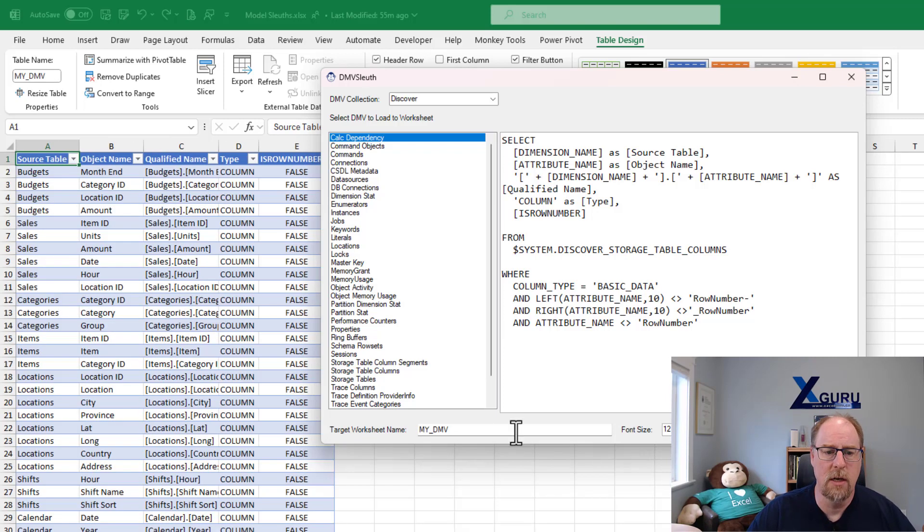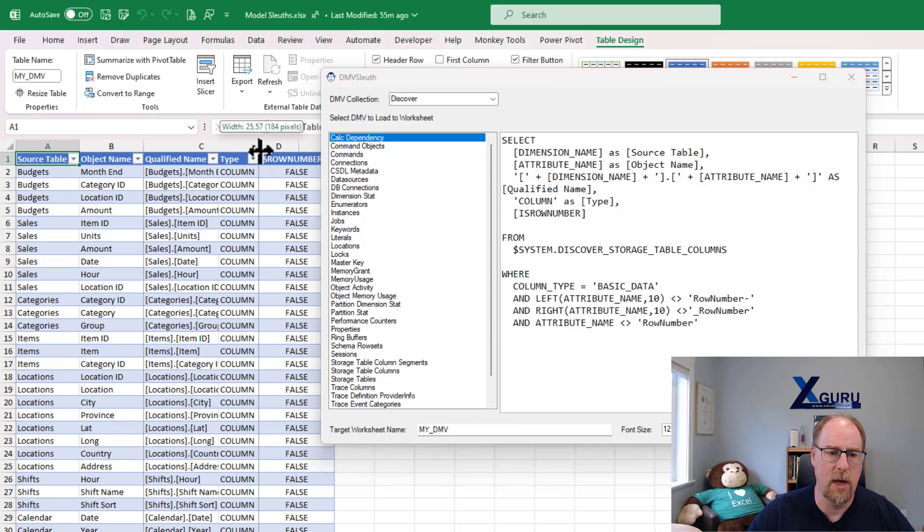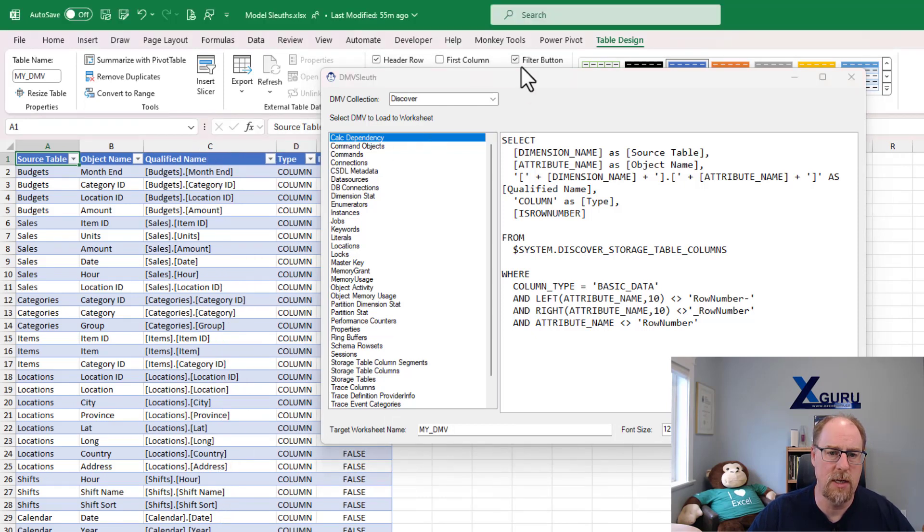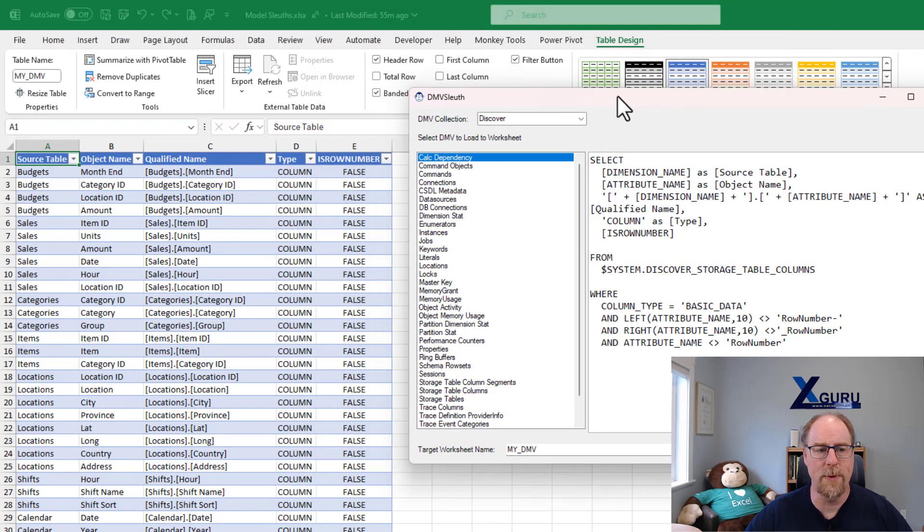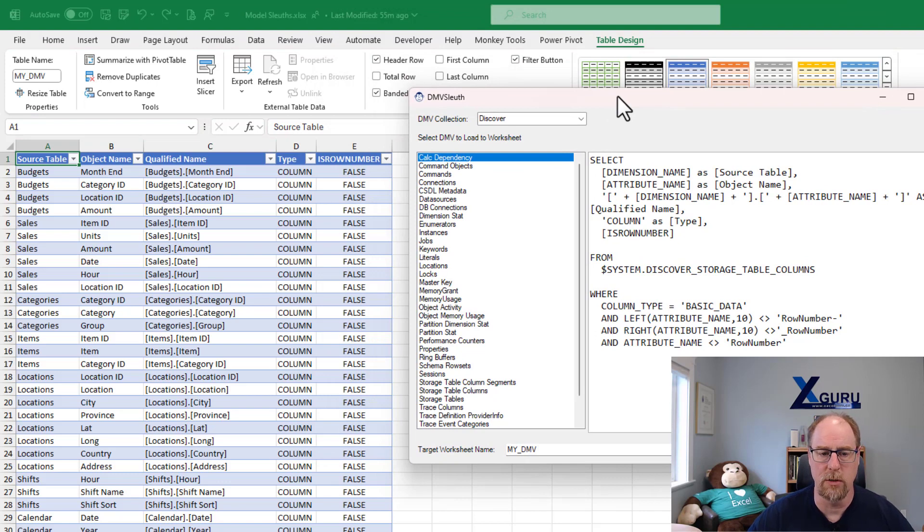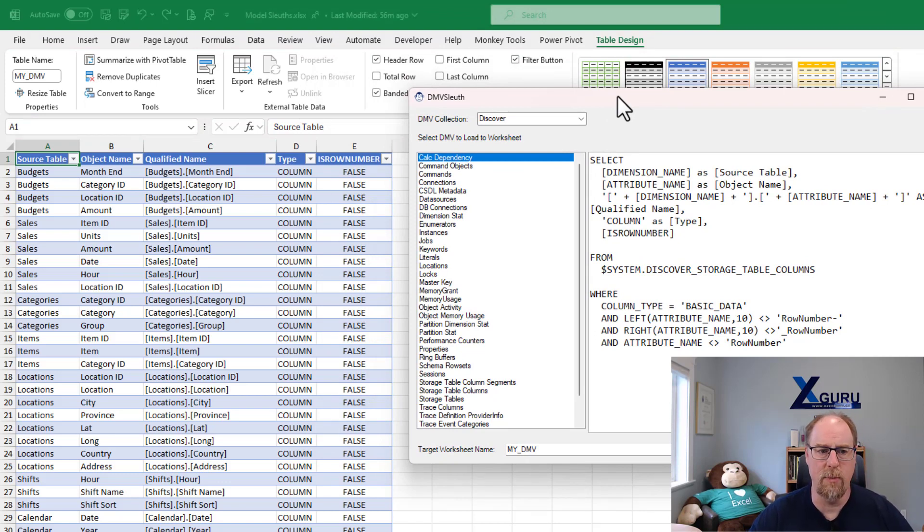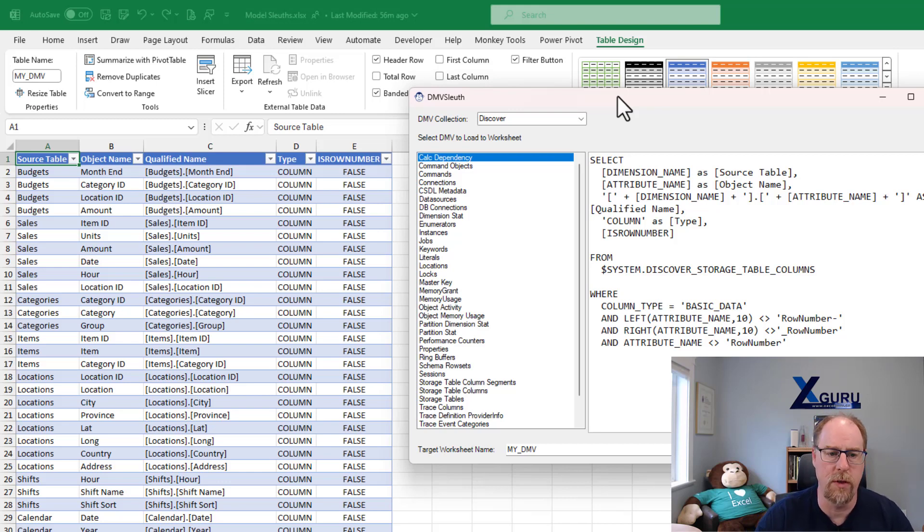When I hit create, you'll notice that it comes back and it gives me a nice clean DMV table for the purposes that I'm actually looking for here. So this was to extract the qualified names of our source tables and columns that we were actually working with in this particular case.